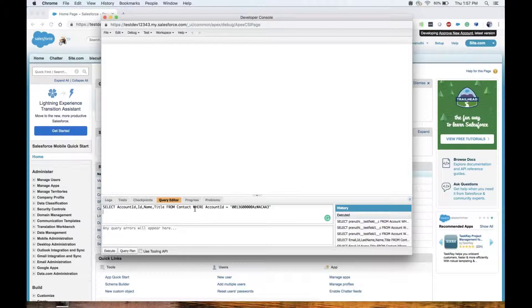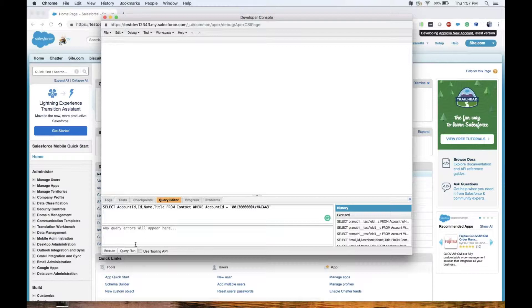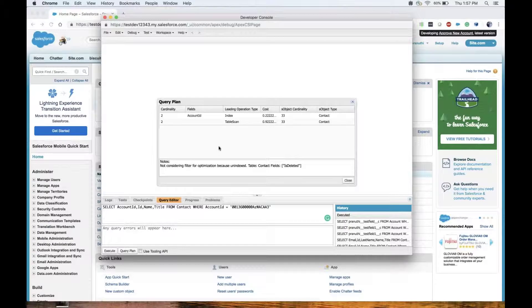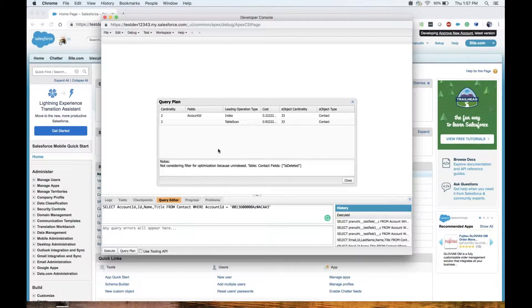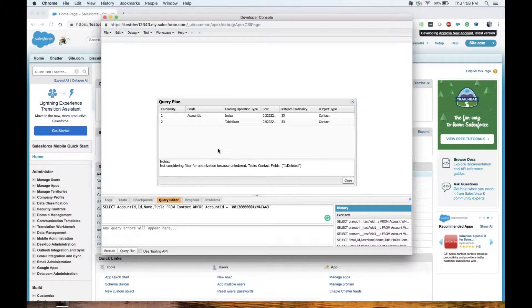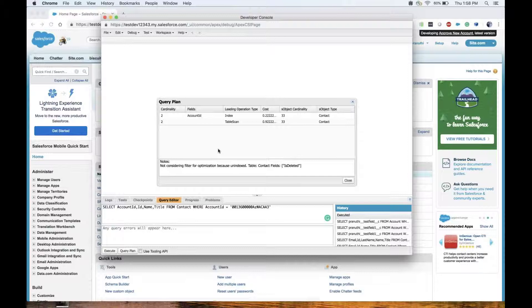Once we enter the query in the query editor, now press the query plan button. Each plan will contain information on cardinality, operation type, and many more fields. Now let's learn about what these fields are.